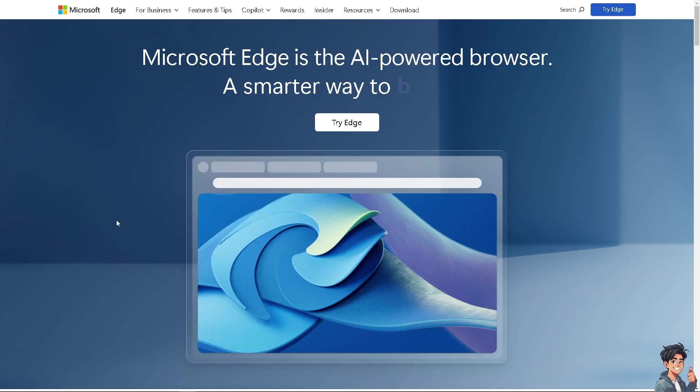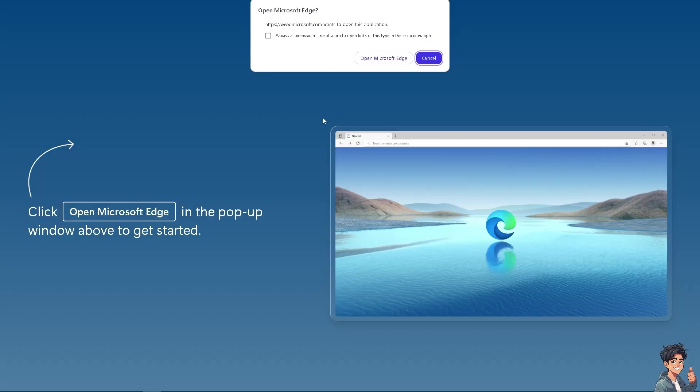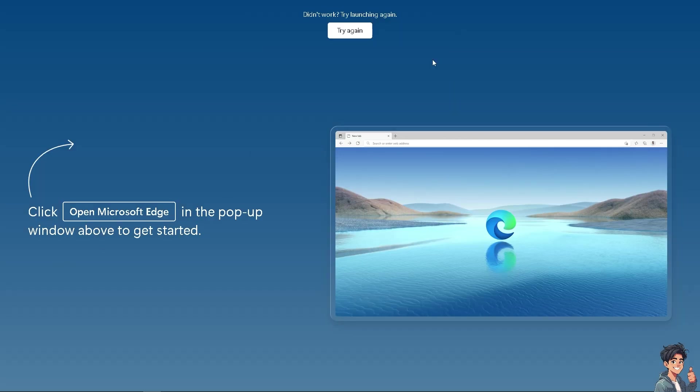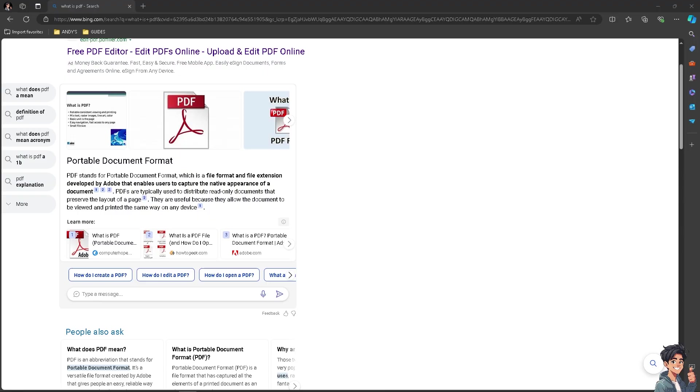The first thing that you need to do is to click the Try Edge option and from here just follow the on-screen instructions and you're good to go.